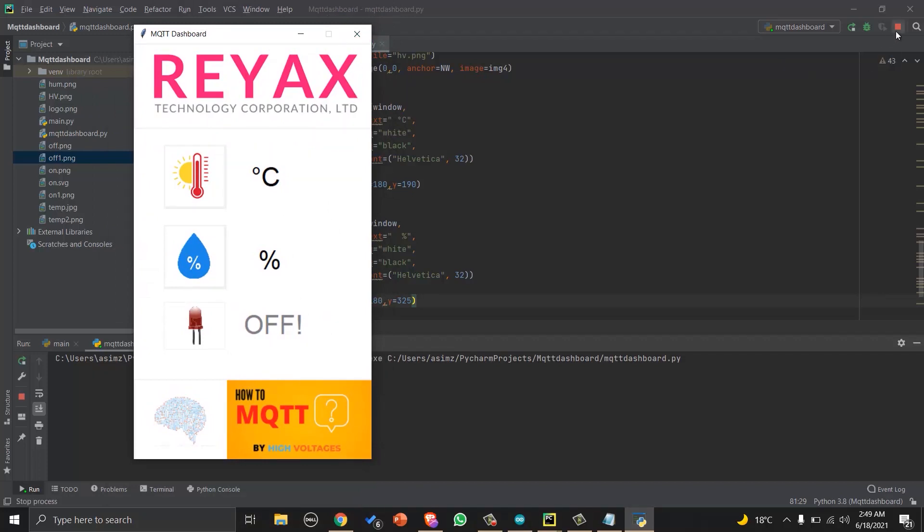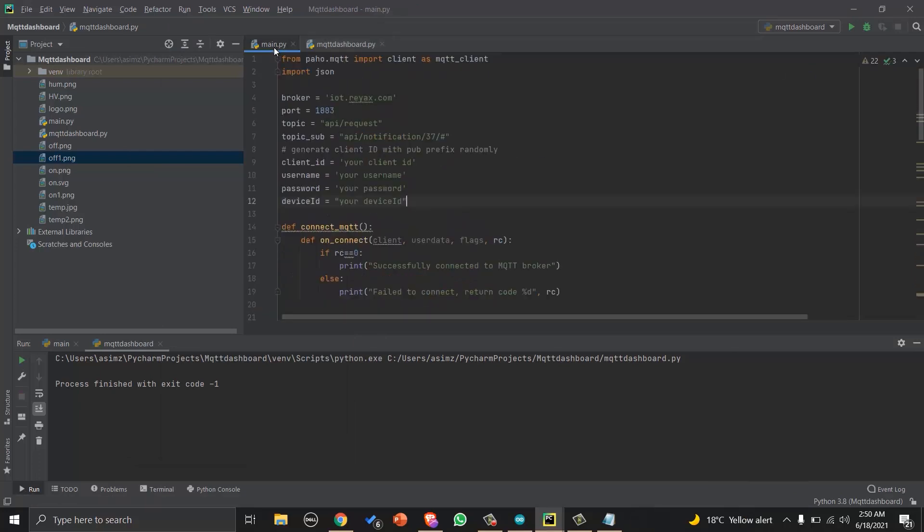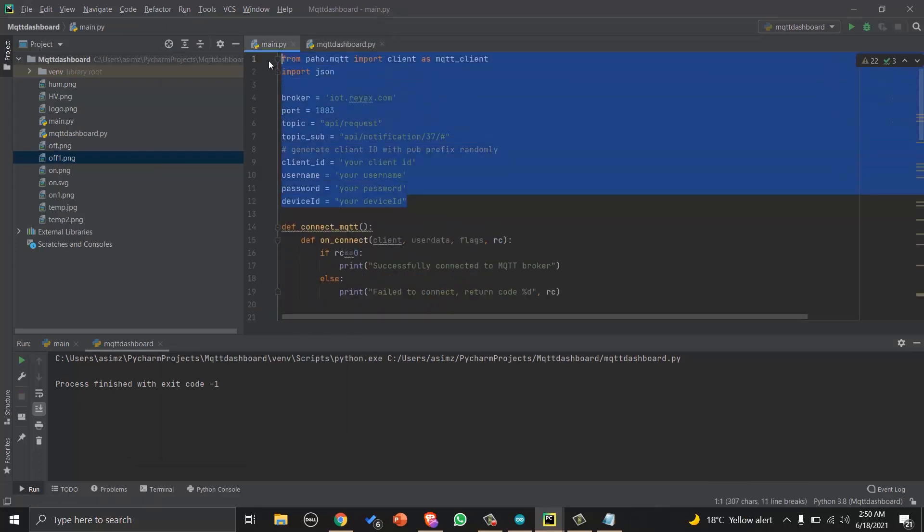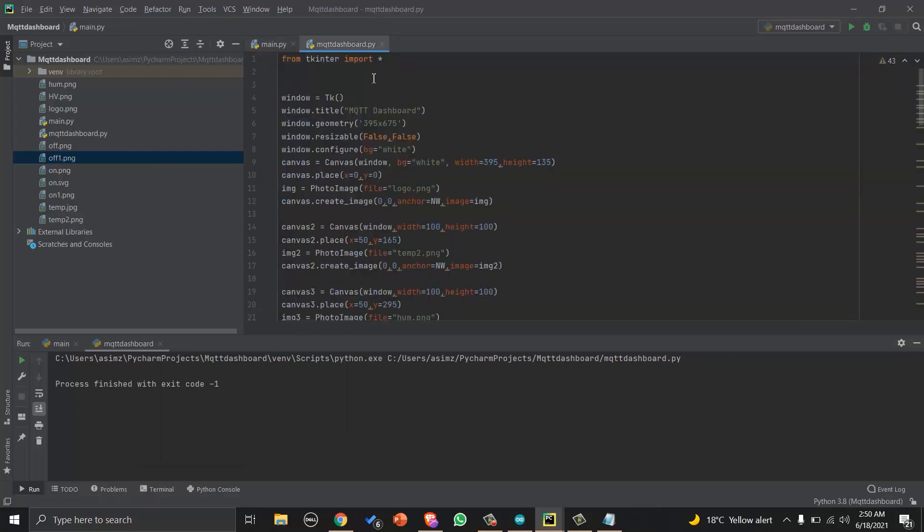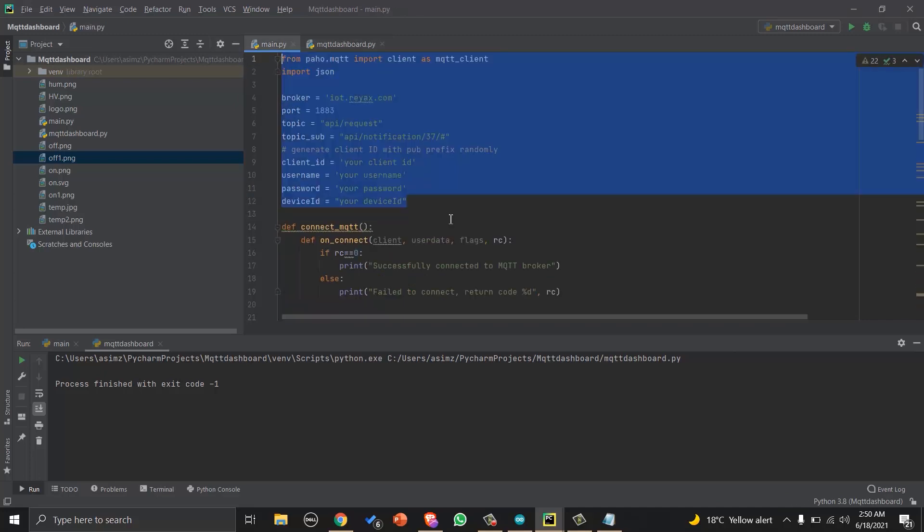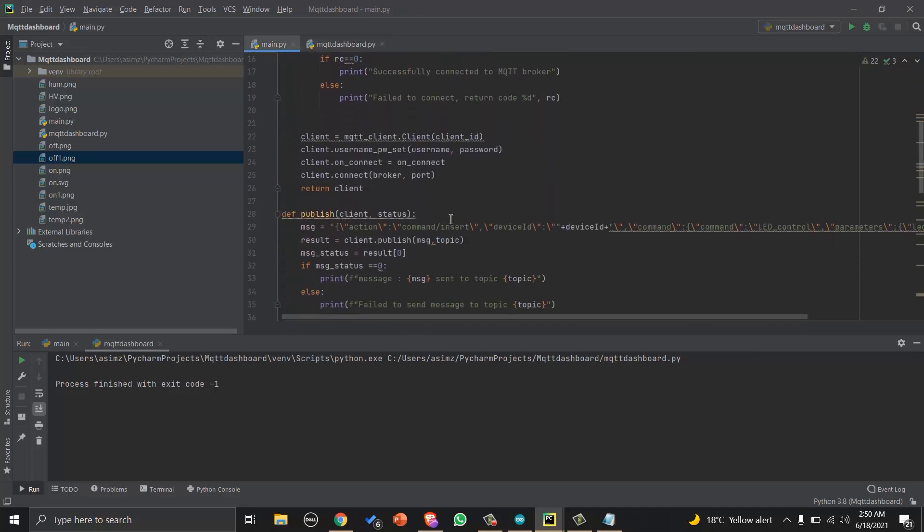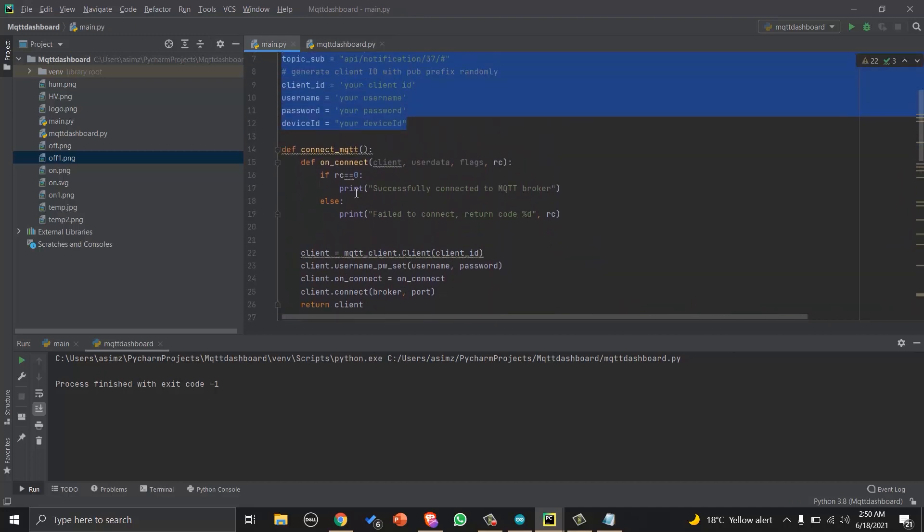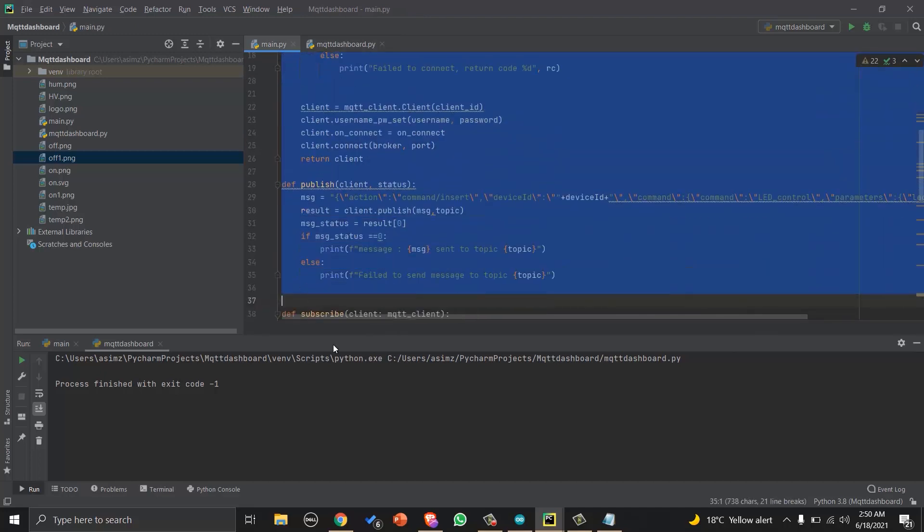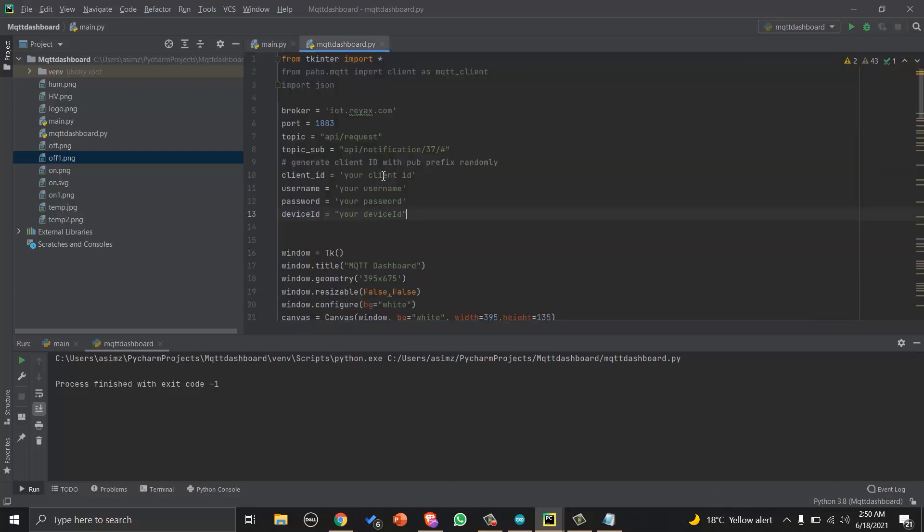Now we just needed to connect with MQTT code. So let's do it now. We will first copy the libraries and the parameters. Then we will copy all the functions except the main one and paste it after the parameters definition.